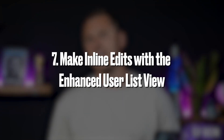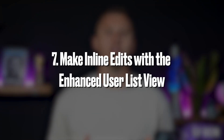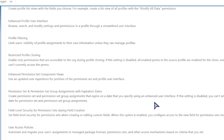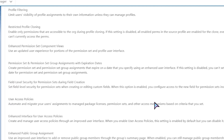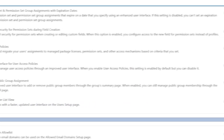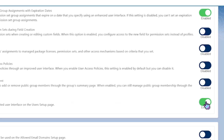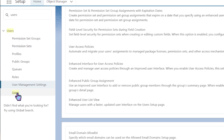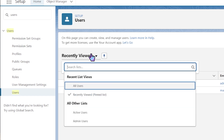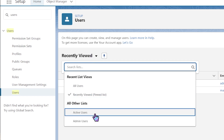Make inline edits with the enhanced user list view. At number 7, the user list view has a new enhanced mode in Winter 25, which gives it a modern UI and allows you to configure the list view exactly the same as you would any other list view in Salesforce. View, sort, and filter — plus modify records without navigating away from the list view.